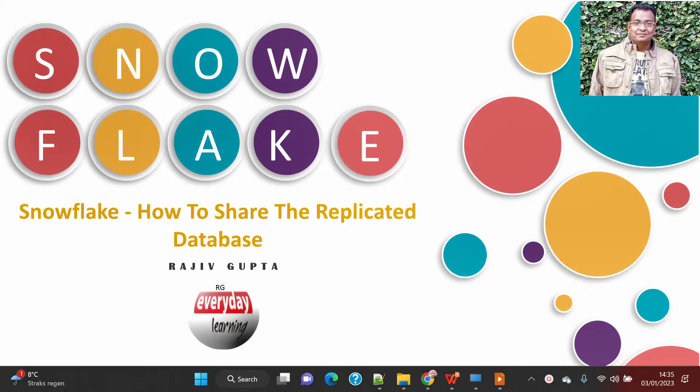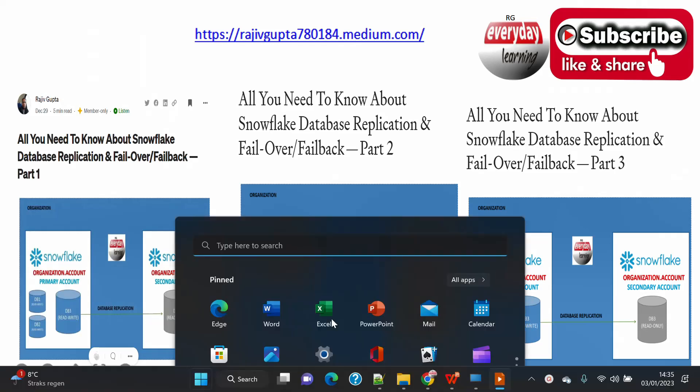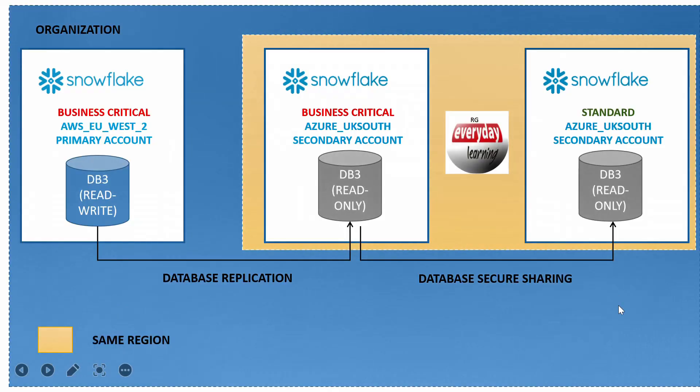Hi friends, today we are going to see a demo on various aspects of database replication. In today's demo we are going to cover the topic of how to share a replicated database. If you have not seen my recent blog on database replication, I would recommend you to please have a look because I have captured lots of detail and demos in my previous blogs.